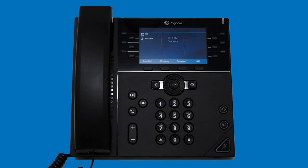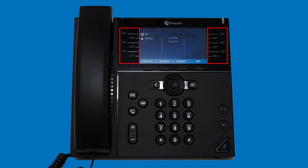From the home screen, you can also utilize the line keys located on either side of your phone's screen. These can be used in two different ways. First, you can use the line keys to monitor the lines of coworkers using the busy lamp field service. Within the customer portal, you can add employees to your busy lamp field lists, and their names will appear beside the line keys. You can then see anytime they are on or off the phone, and use the button beside their name to call their extension.